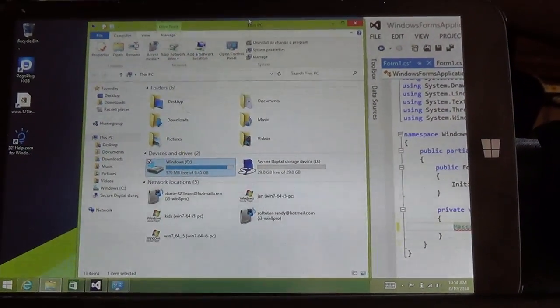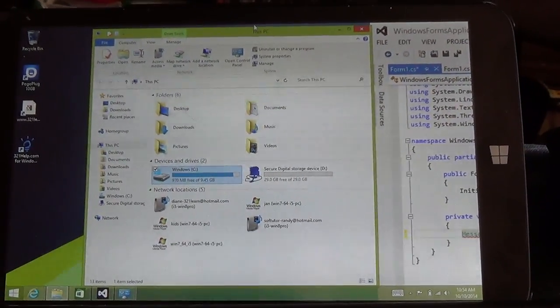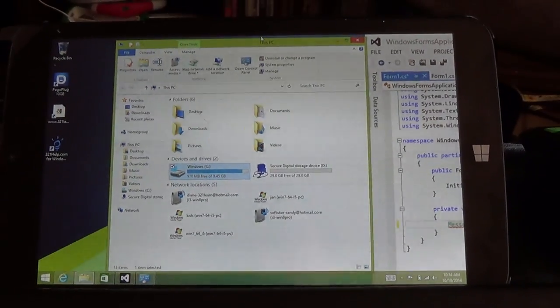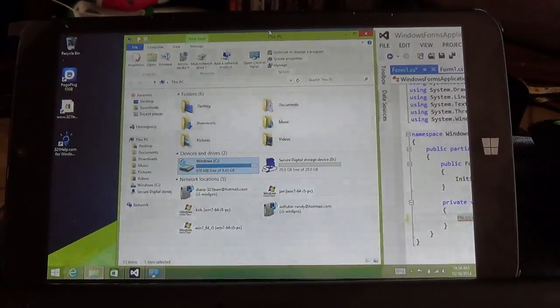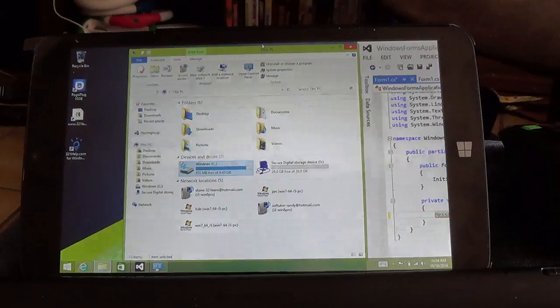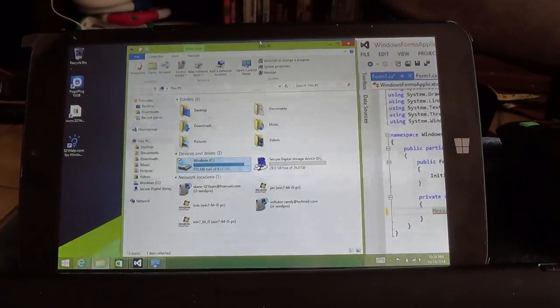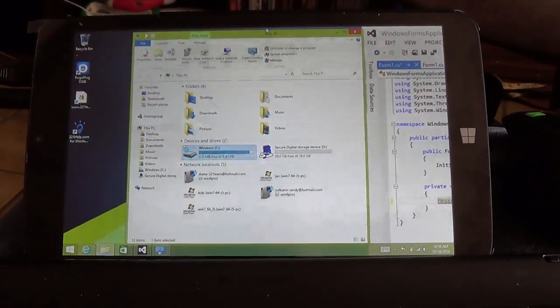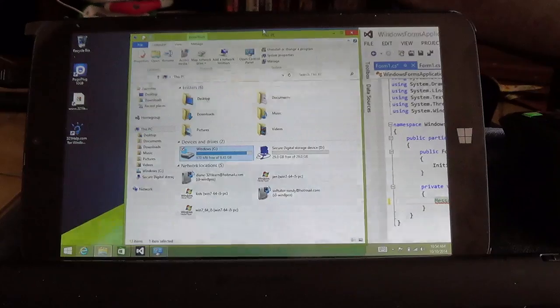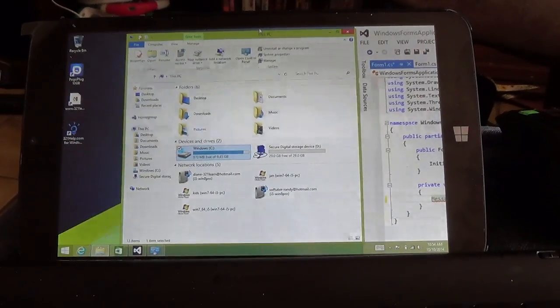What can you do with a $99 tablet computer? This happens to be a WinBook, $99, got it at Micro Center. It only has 16GB of RAM on it, but it hasn't been a problem yet.